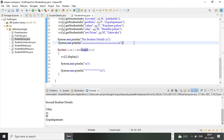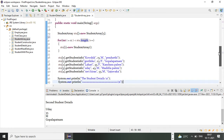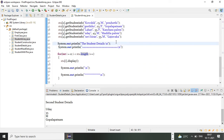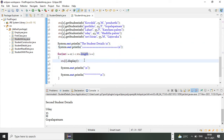After assigning values to my objects I'm going to print those values by calling the display method. Here I've written a System.out.println statement which will print 'Student Details' as a heading on my screen — and the lines below it are for formatting purposes. After the heading I call my display method to display the details of my StudentArray class with all objects.